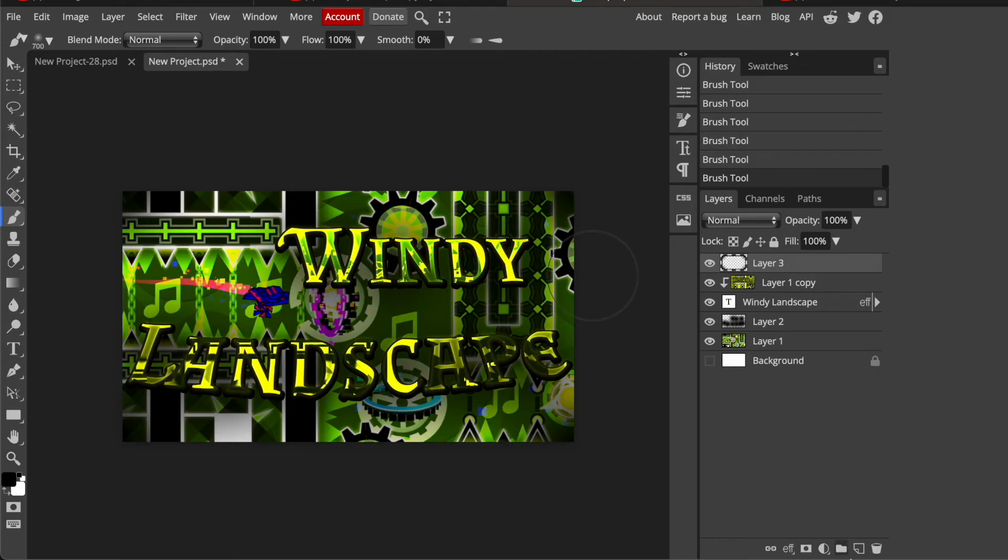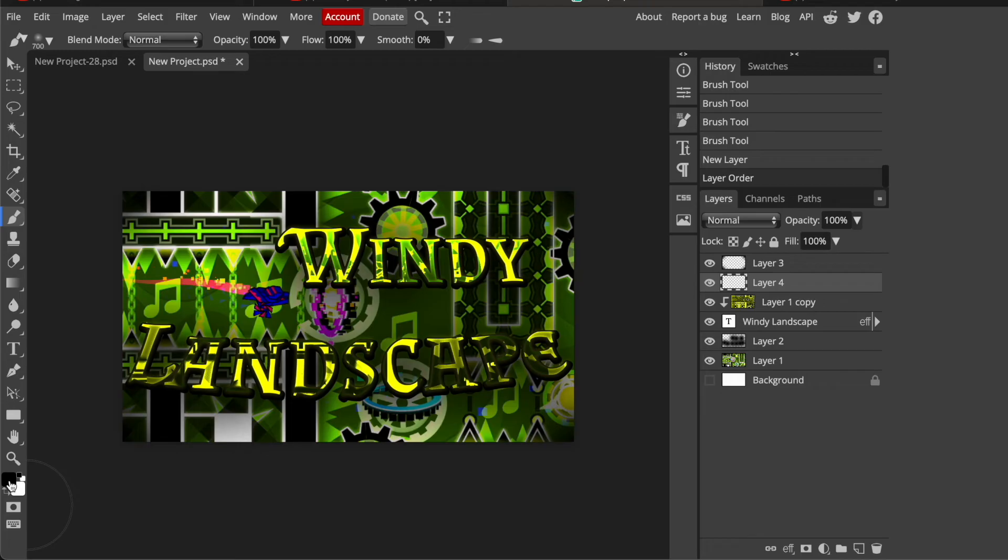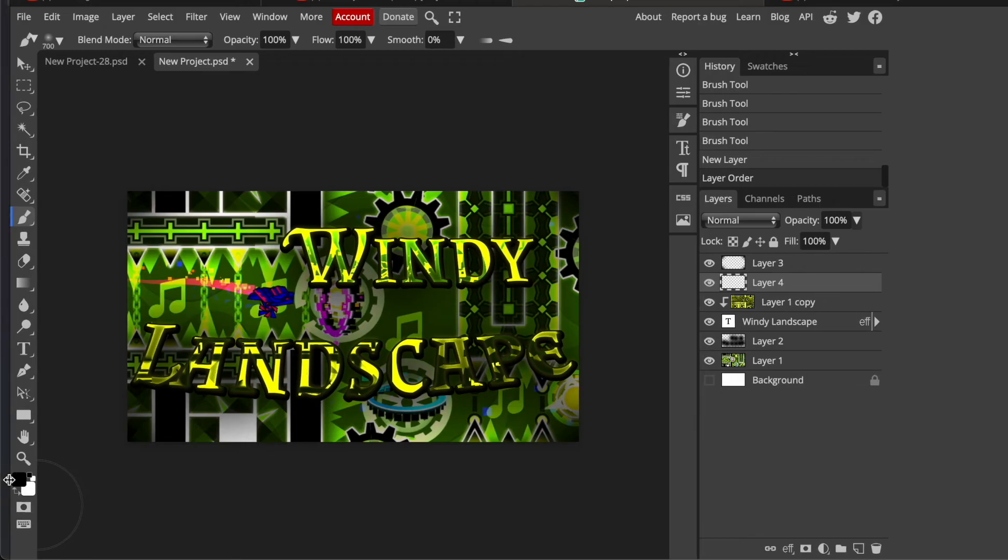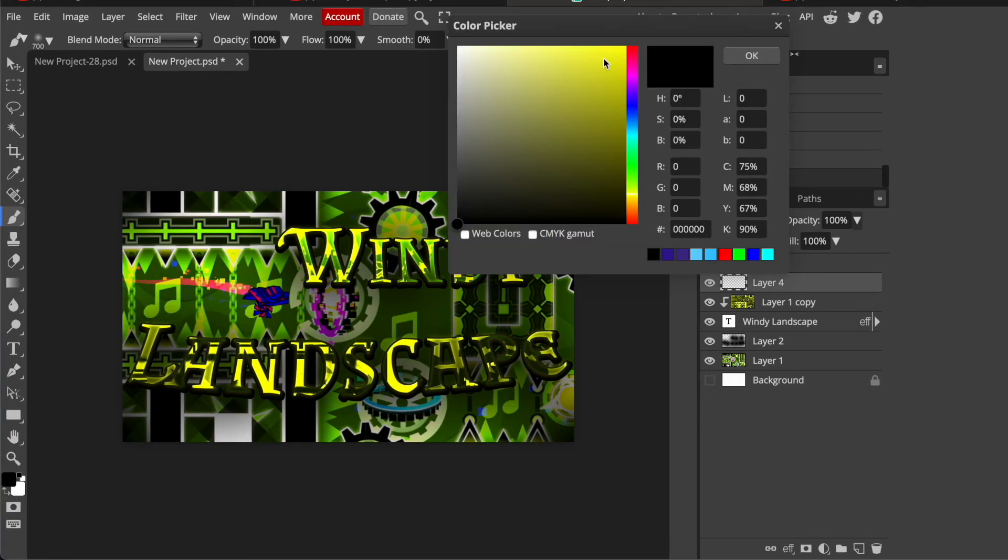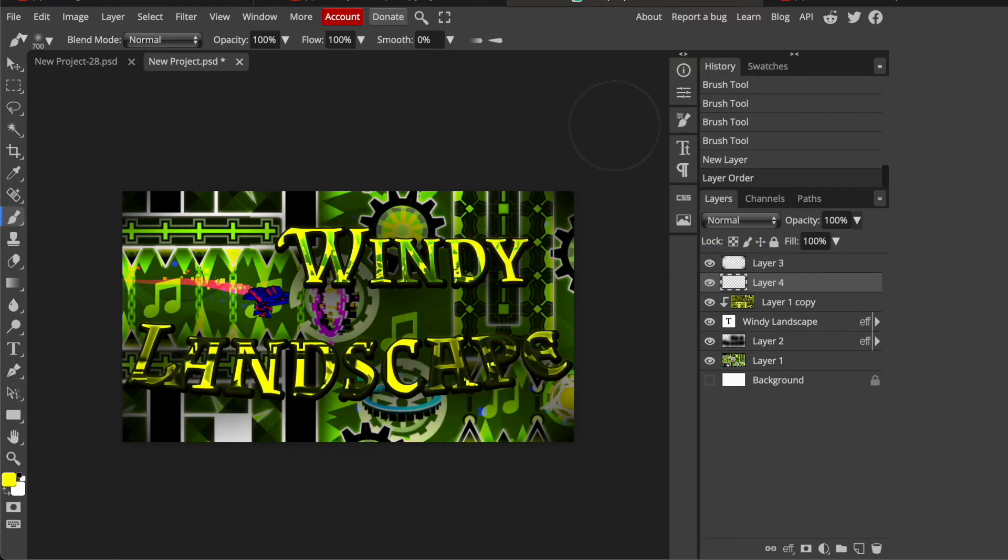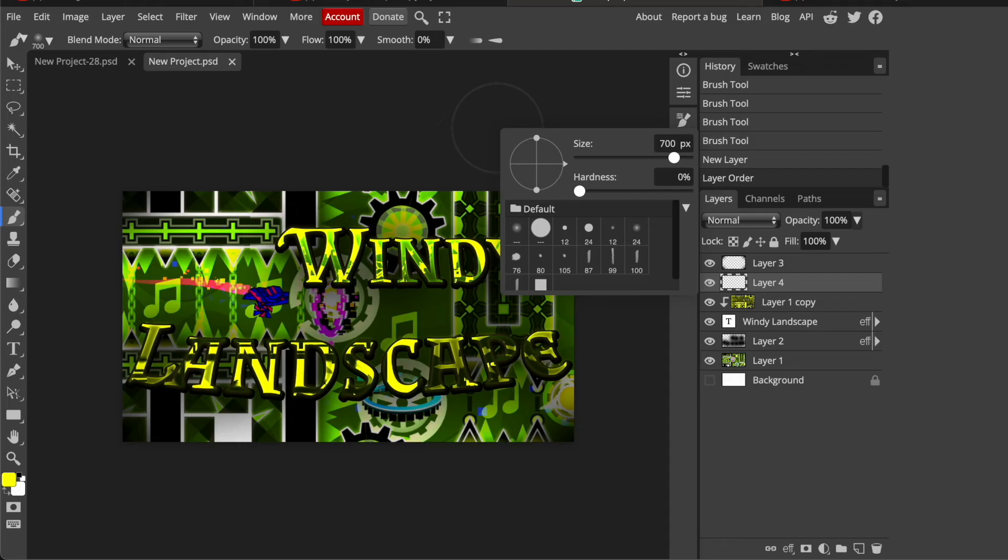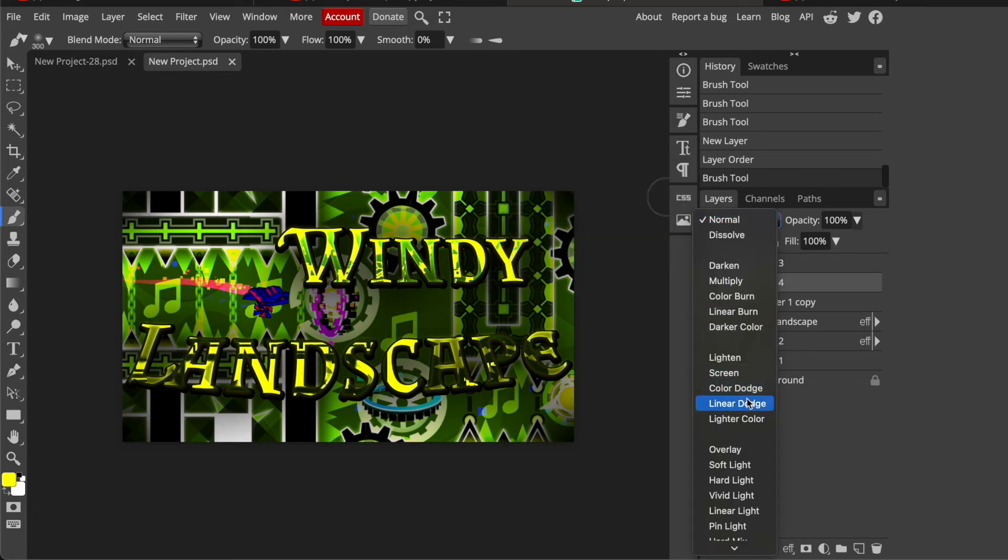And now create another new layer. But drag it too. So it's the second highest. And change this color to be your main color. So in my case this yellow. Turn down the size to 300.